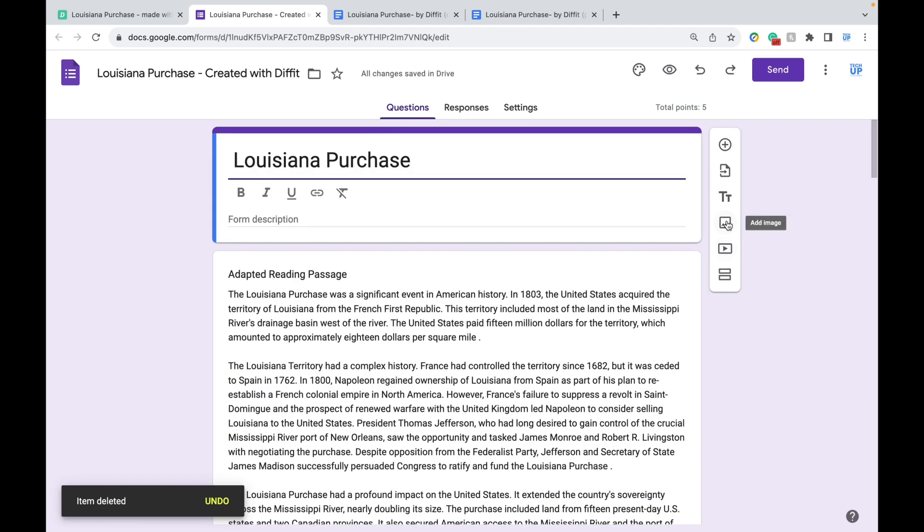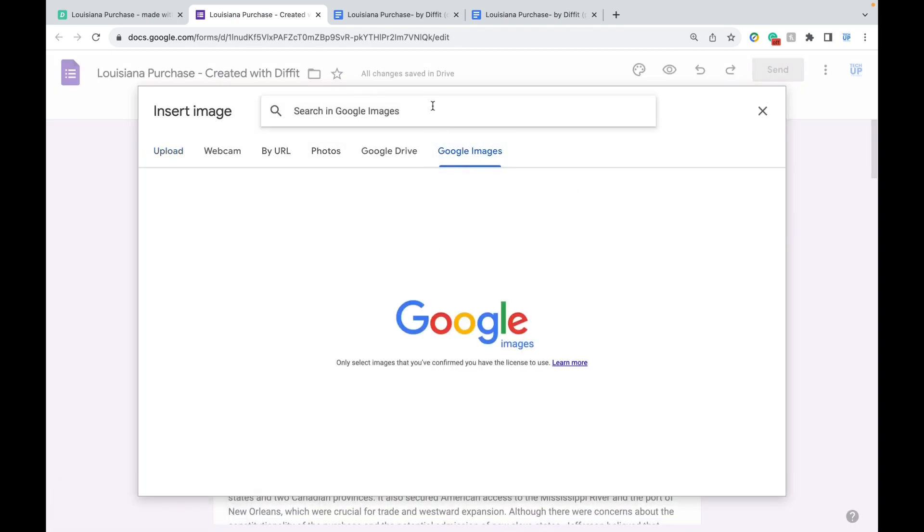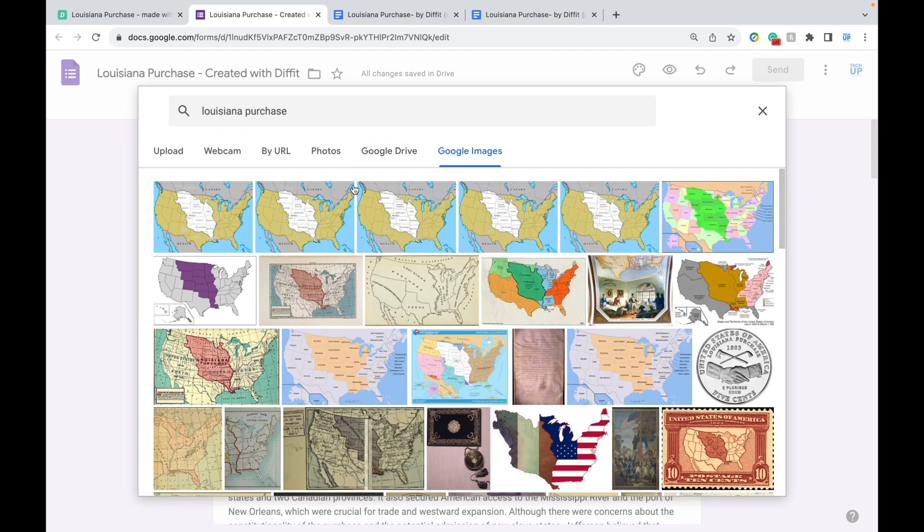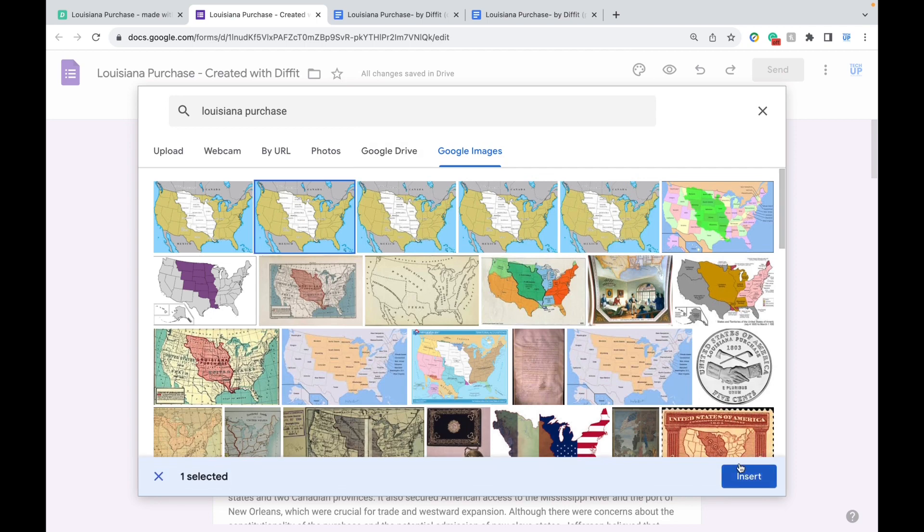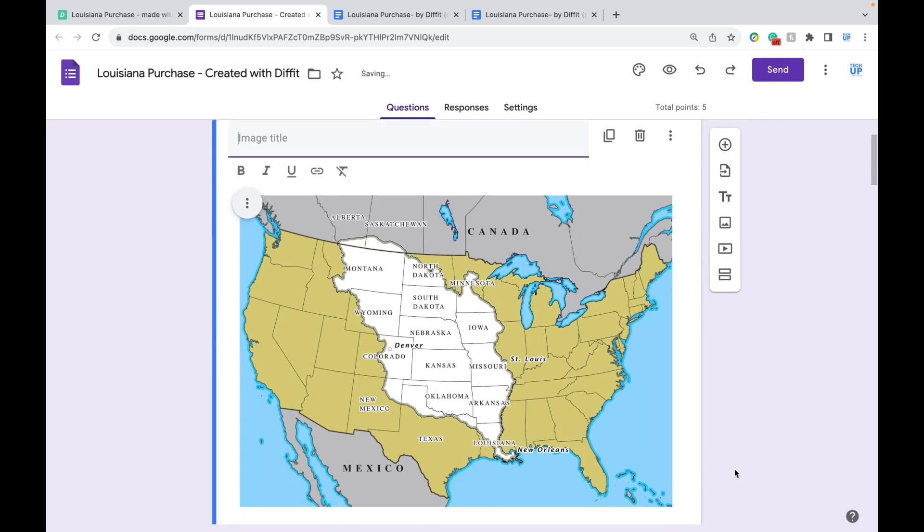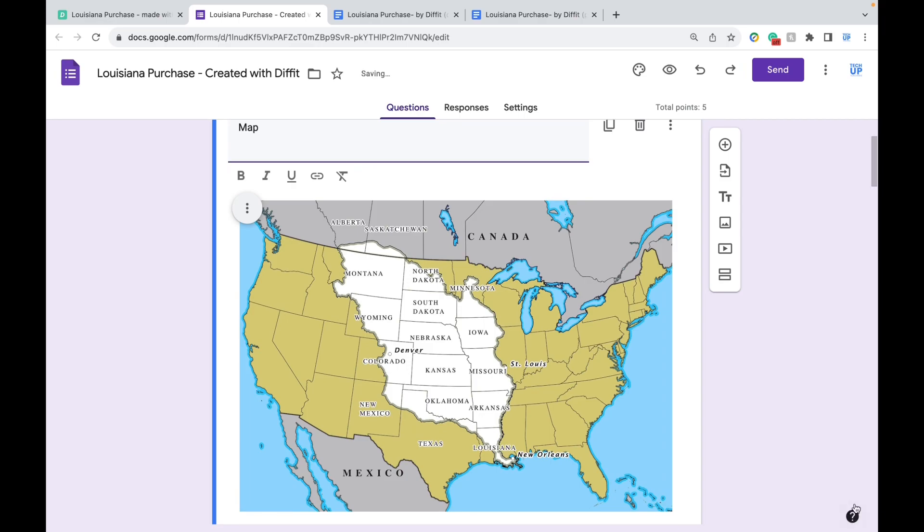I think that for this topic, perhaps a picture of the map of the Louisiana Purchase could be quite fitting, so I can include that super easily. And there you go. All you have to do is share this form with your students.